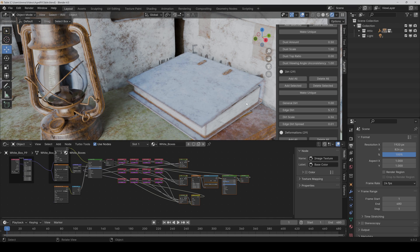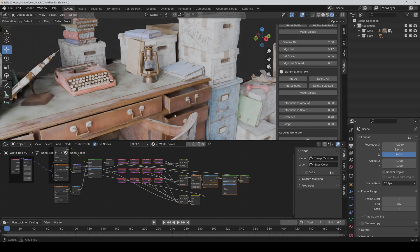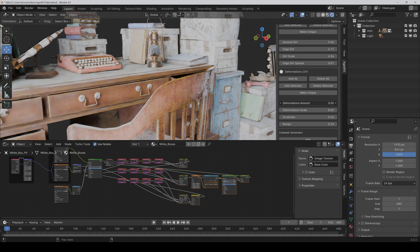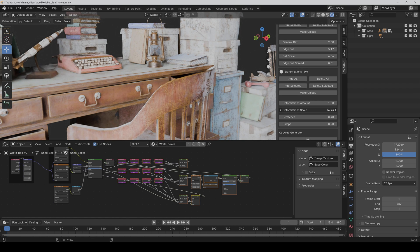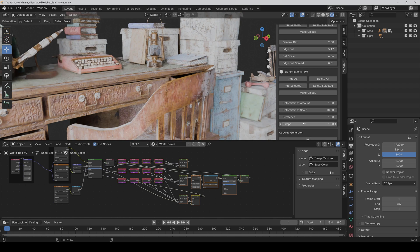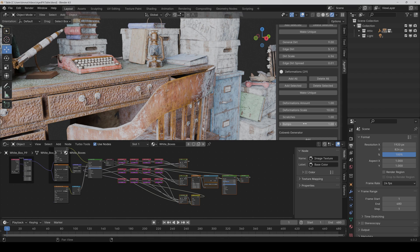In the deformations area, the deformations amount slider controls the overall deformation amount, affecting scratches and bumps together — making it stronger or weaker affects both. With the deformation scale you can control the scaling of the deformations. You can also control scratches and bumps individually: for example, I can set scratches to 1 and bumps to 1, though that would be a bit much in this case.